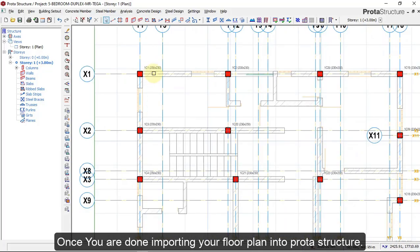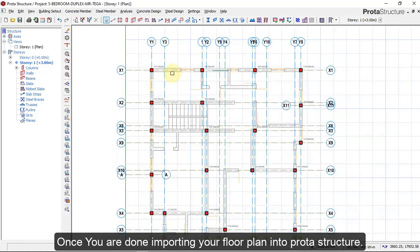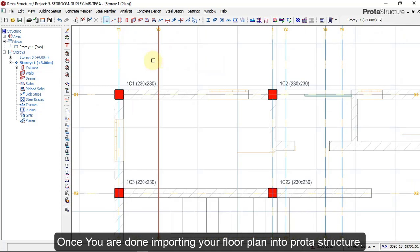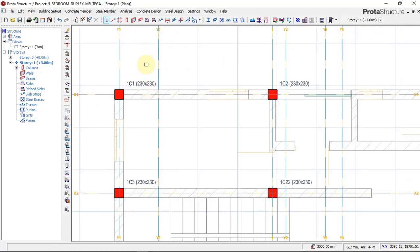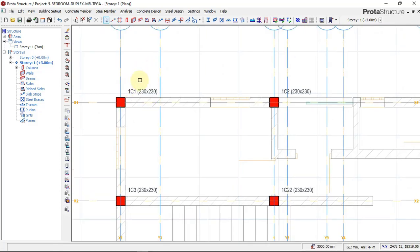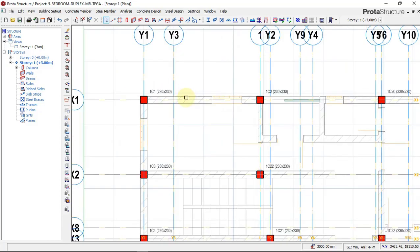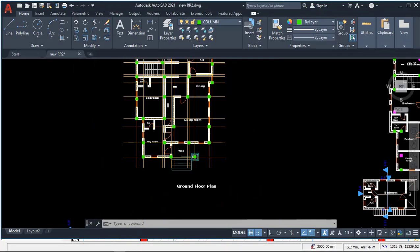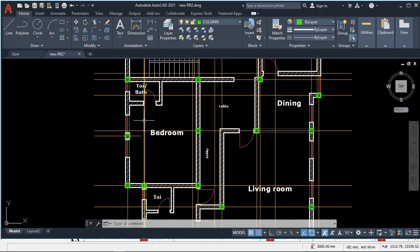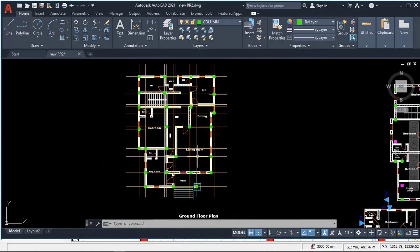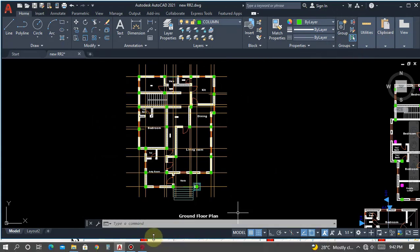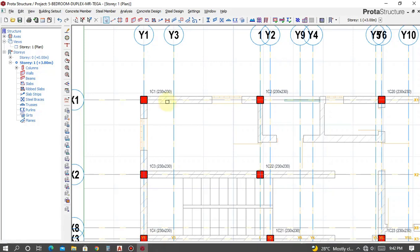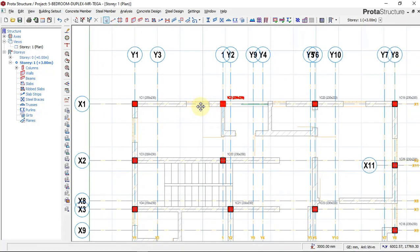After importing your floor plan into the structural software, you can see the columns are already placed from the AutoCAD arrangements. Once you're done with that, the next thing we'll be doing is to place our beams.